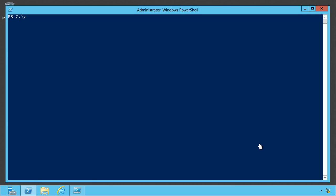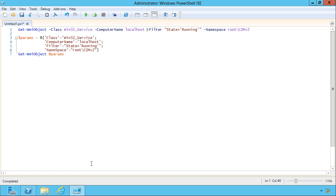So I think Splatting is one of the coolest feature names ever. I mean, how cool is it just to run around saying, hey, you want to splat that for me? But here's what it looks like. It's designed to give you a different way of passing parameters to a command.